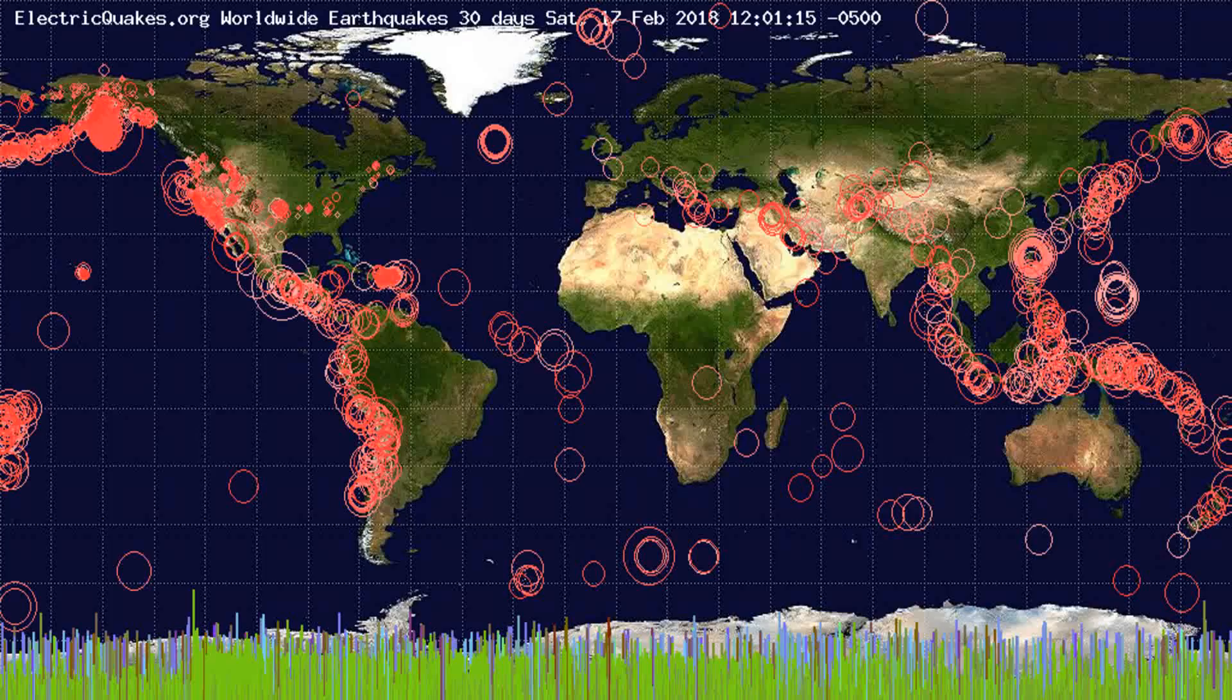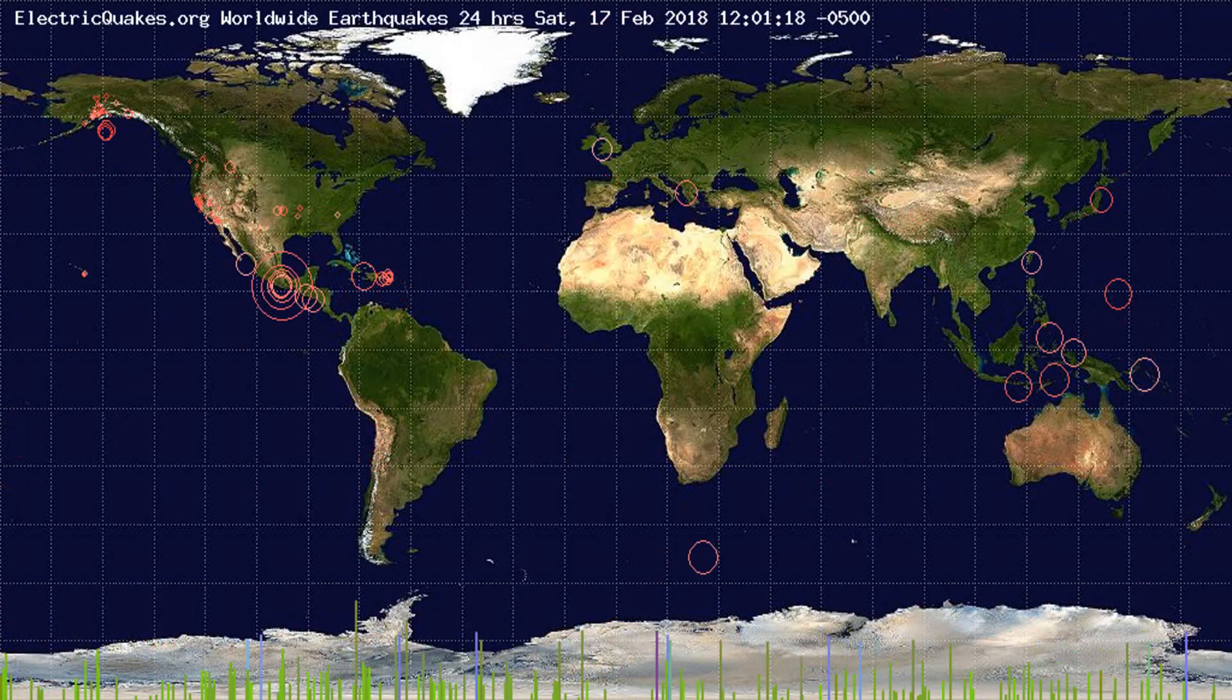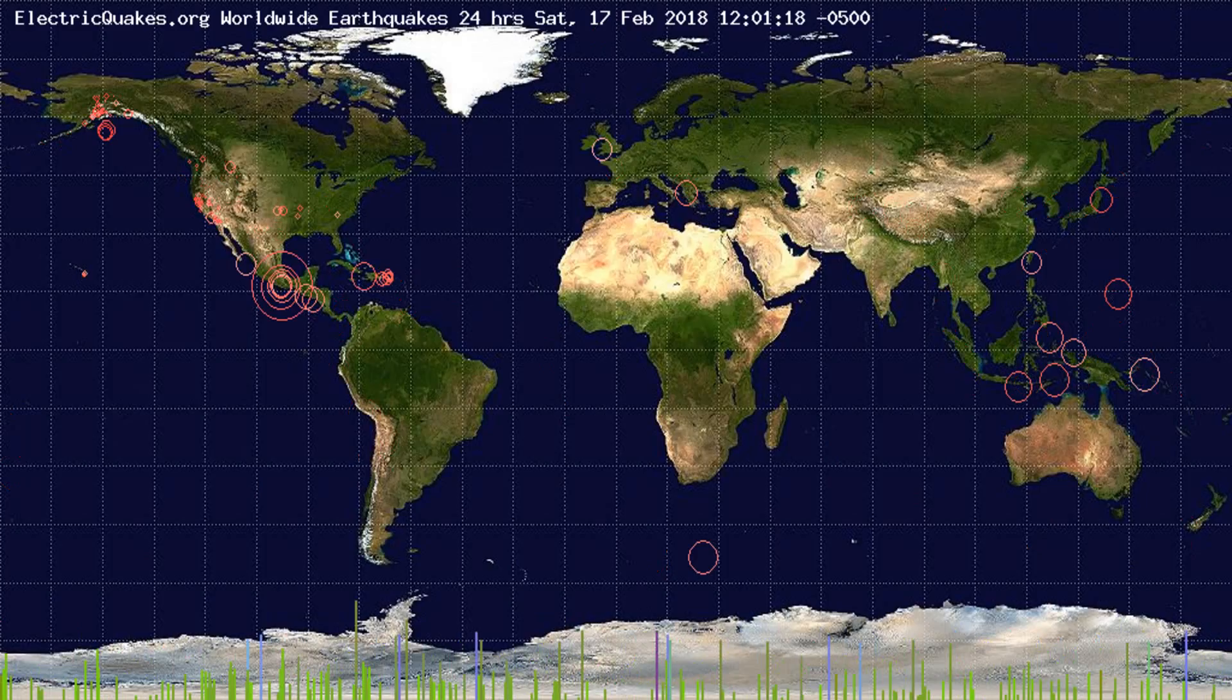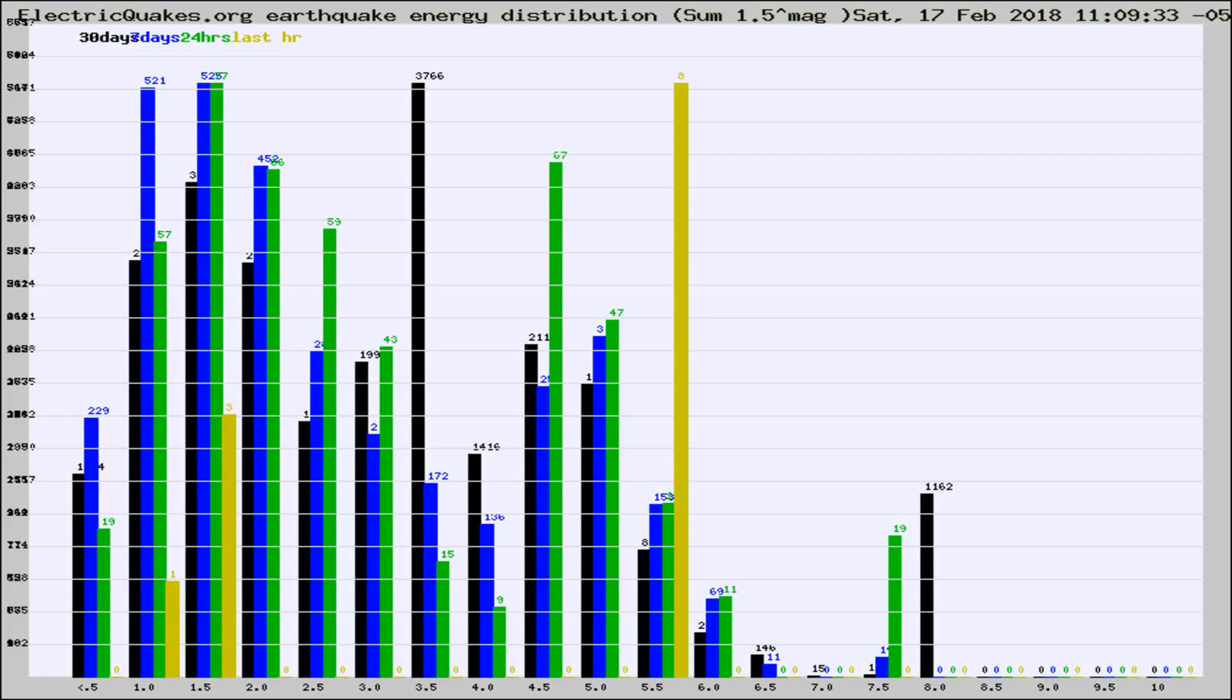You're looking at the earthquakes plotted in the world from the past 30 days, 7 days, 24 hours, and past hour.